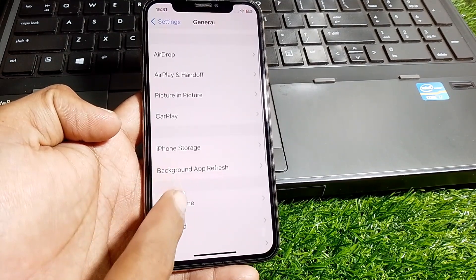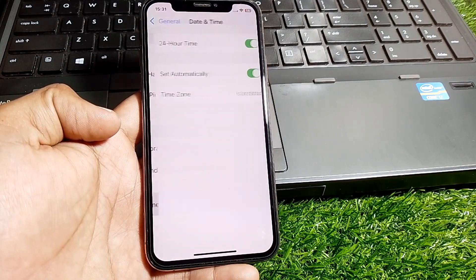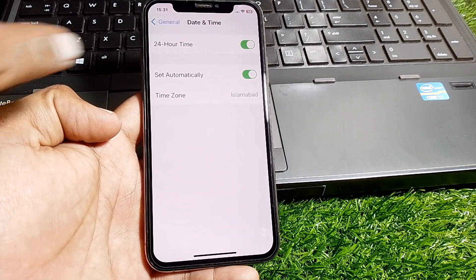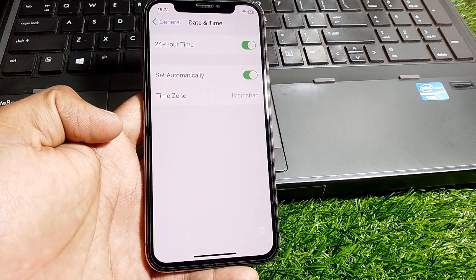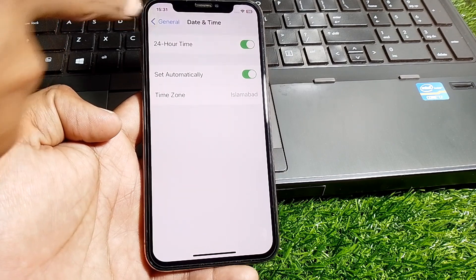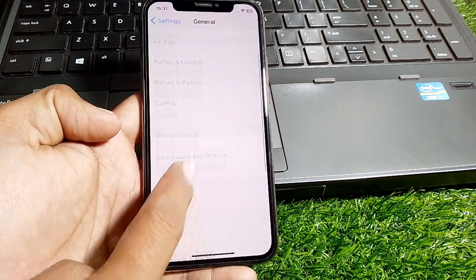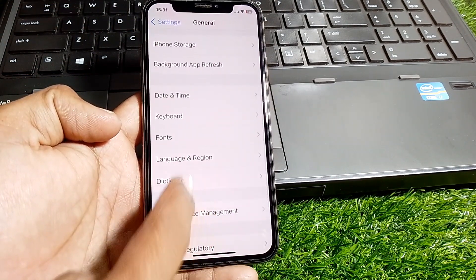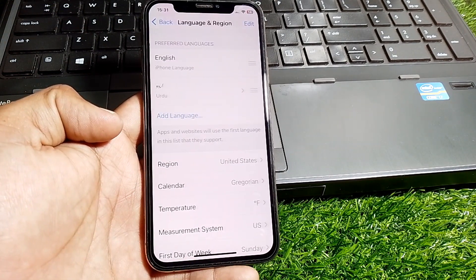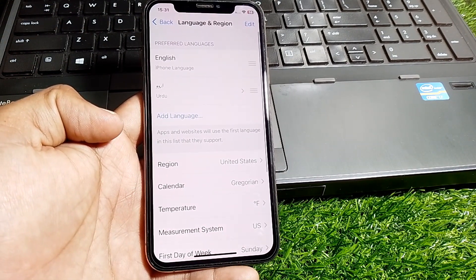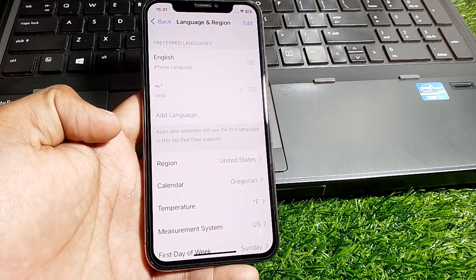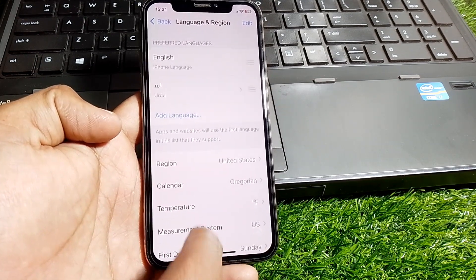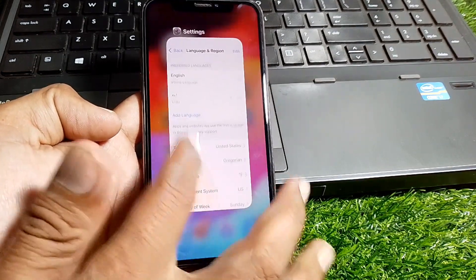Then tap on Date and Time and make sure your date and time is correct. Go back, scroll down, and tap on Language and Region. Select the correct region, then close this page.